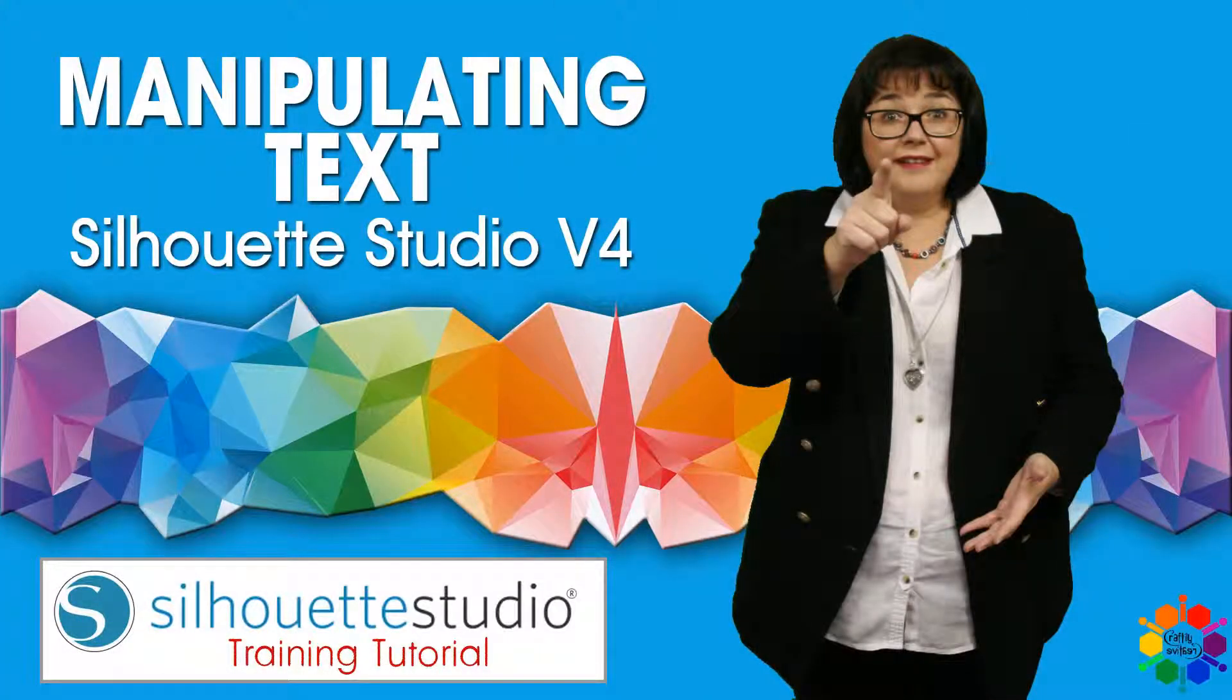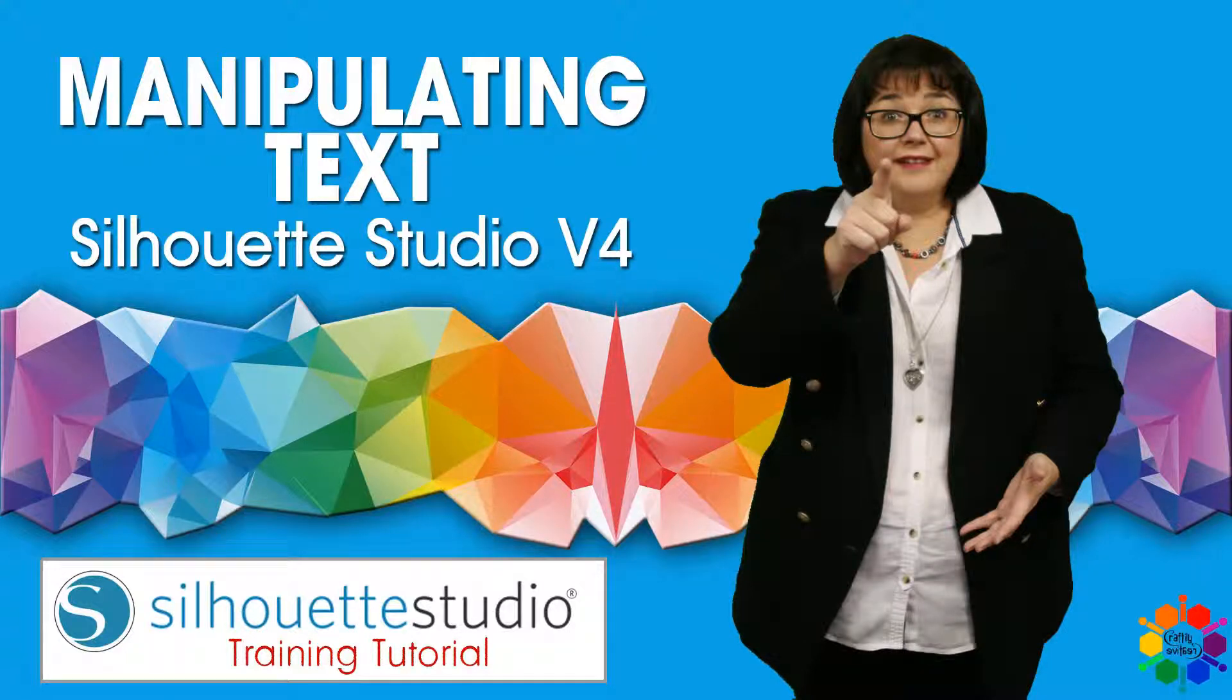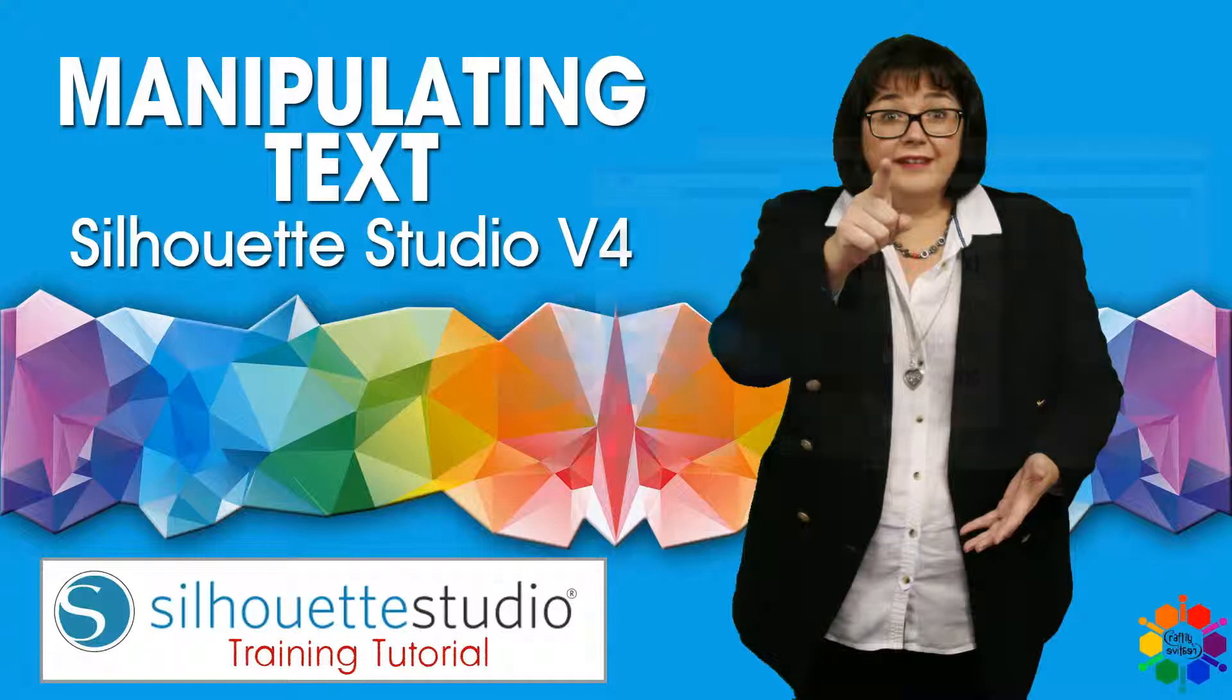Manipulating your text in your text boxes. Text that you create and text already created before.